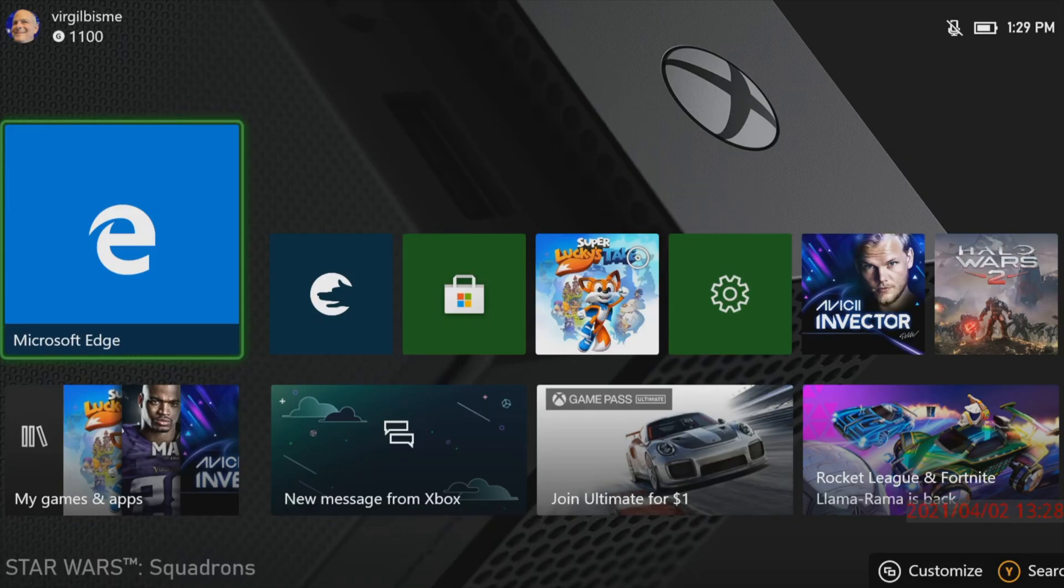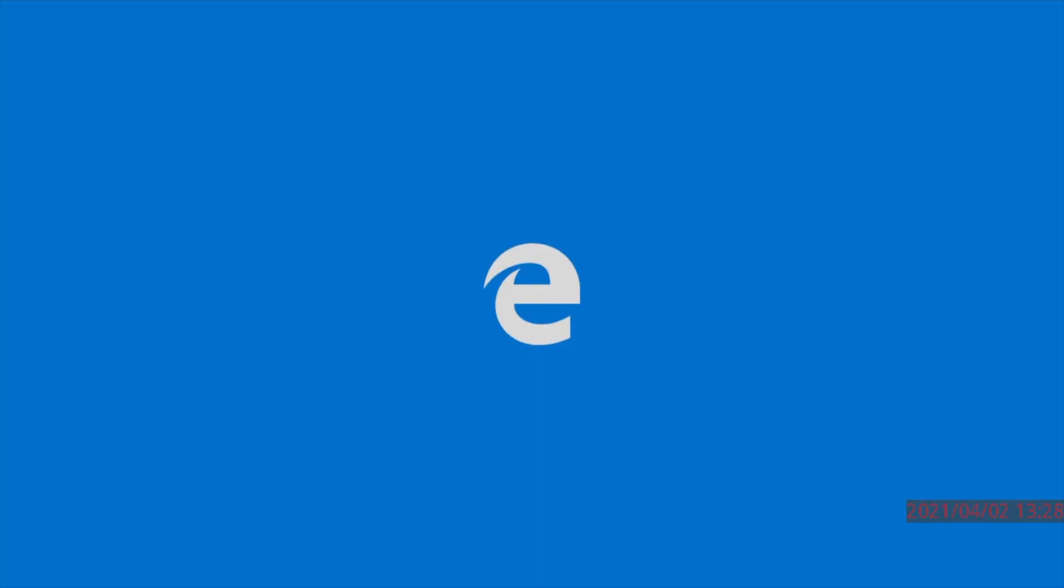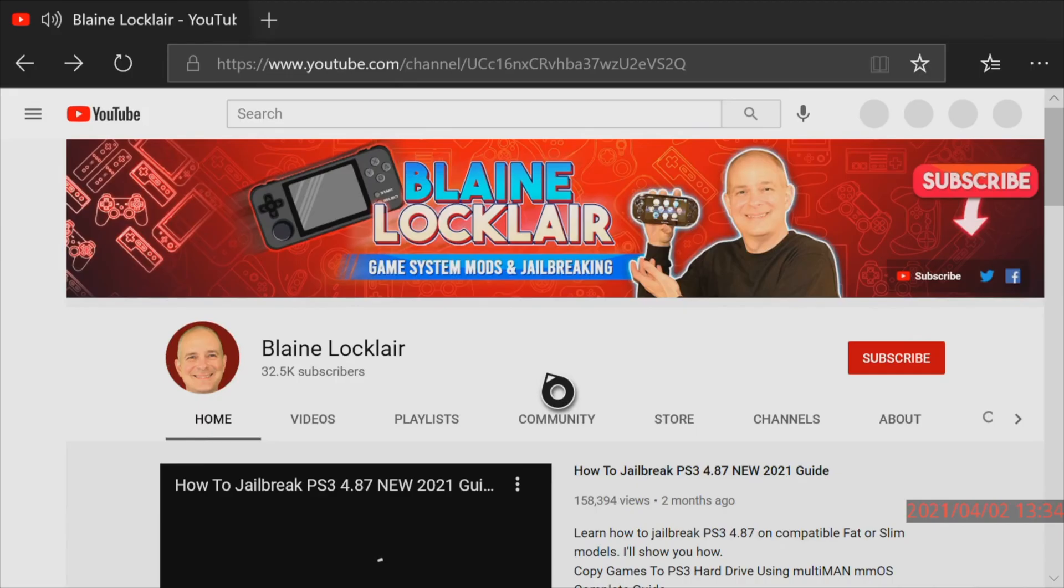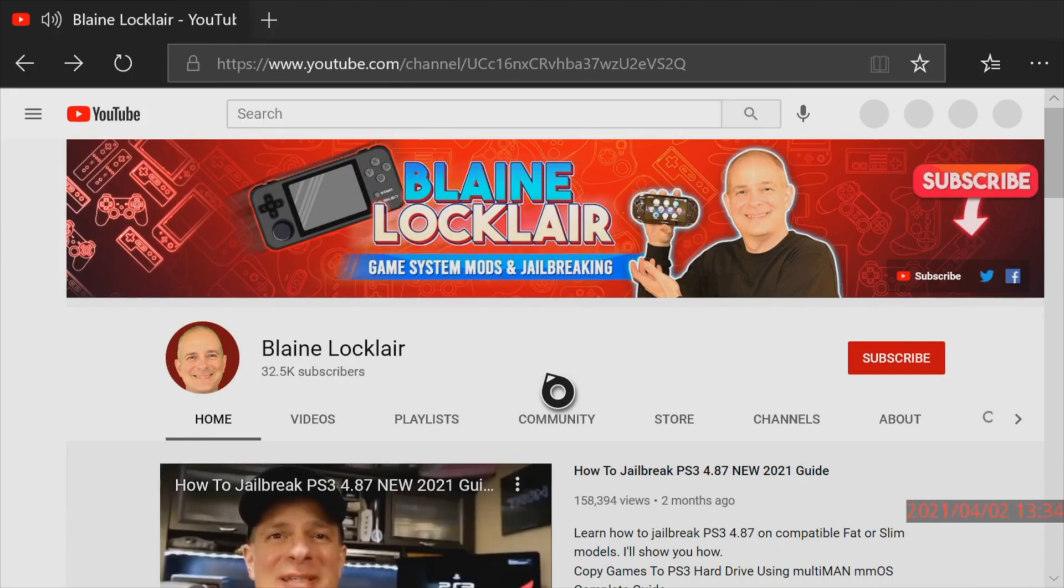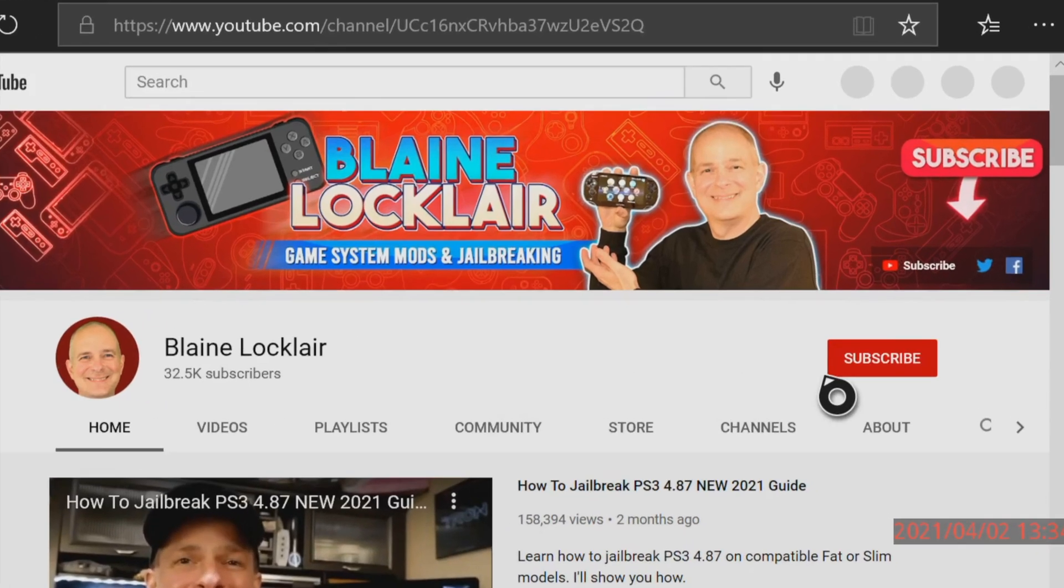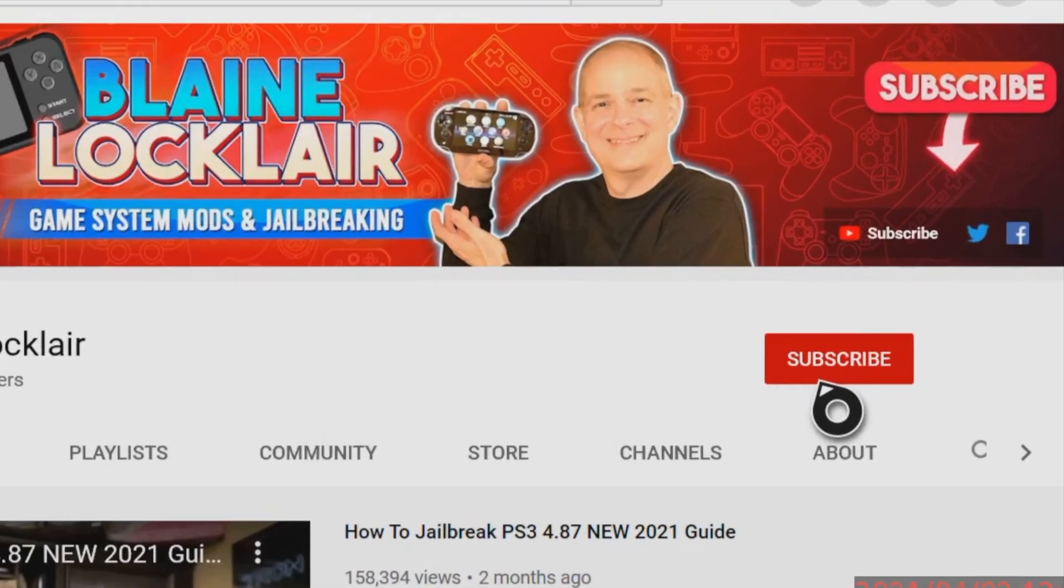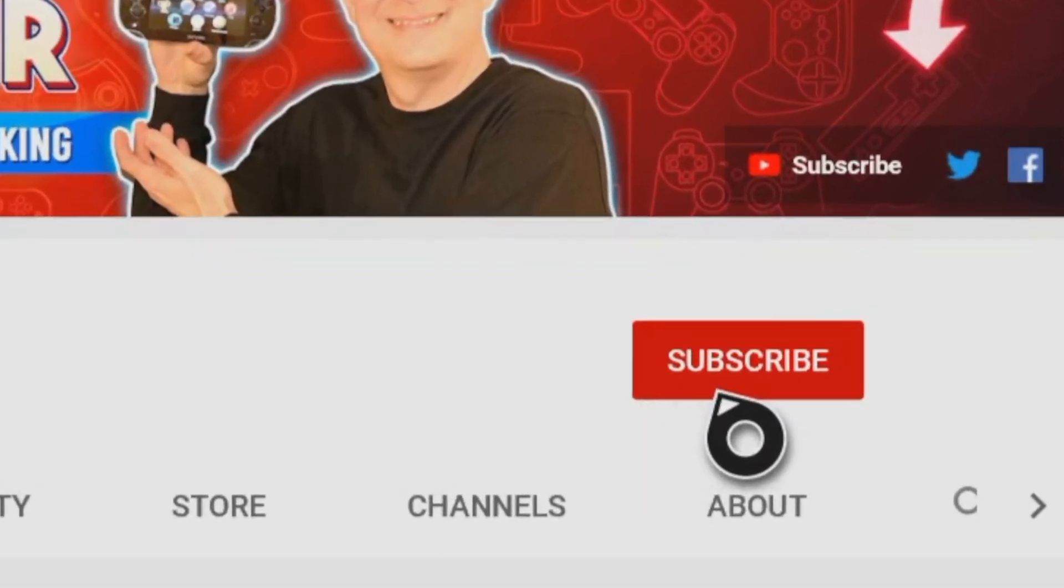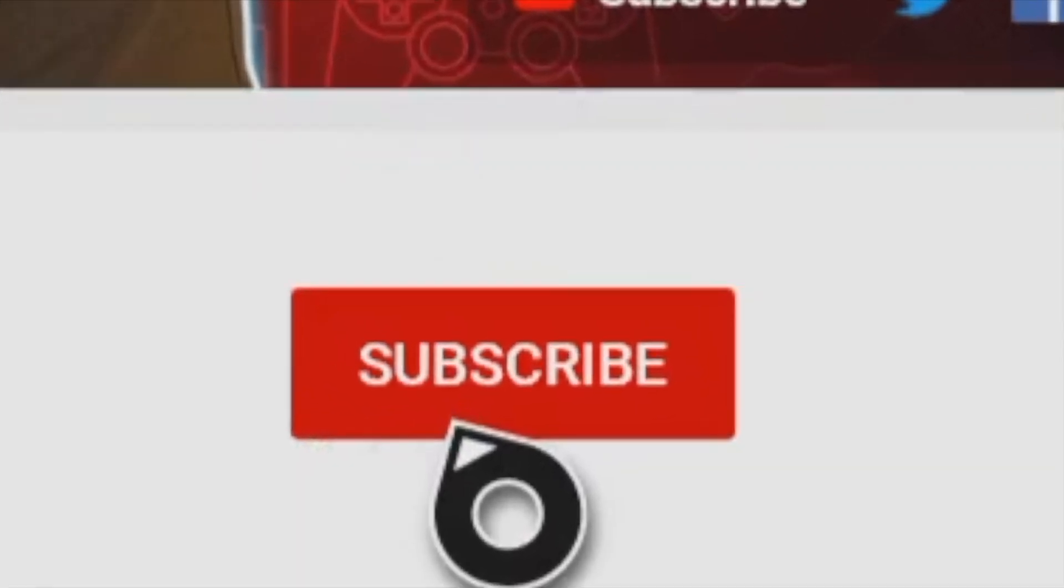To load the emulators that will play your ROM games you'll need to use Microsoft Edge. Navigate to Microsoft Edge and launch it with the A button. Hey wait a second, I know that guy. You should subscribe to his channel while you're here because you're going to get some amazing video game content and join an incredible community of gamers. You belong here with us. Mash that subscribe button while you're here.